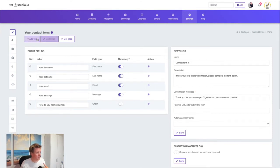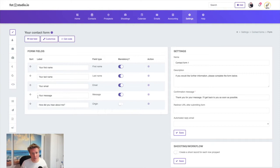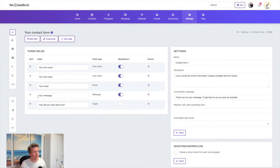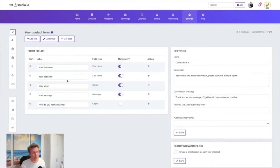You can add more fields or change the order of the fields. One thing that's very nice is that if you put this form on your contact page on your website, every time someone fills it out, it will automatically create a prospect in Photo Studio.